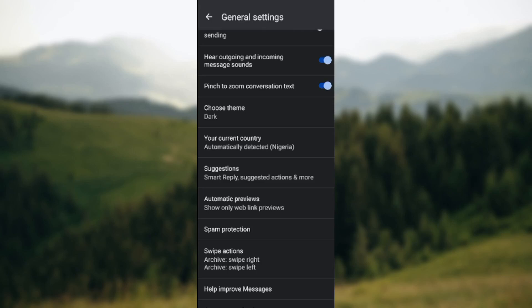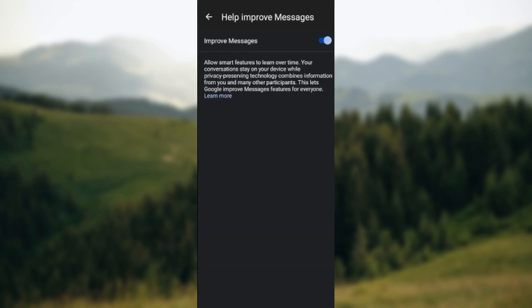Once you clicked on it, you'll be taken to the page where you'll see improve messages. So if yours is turned off, that is if it's showing gray, you need to tap on it to turn it on, and that is it. It will be turned on automatically.